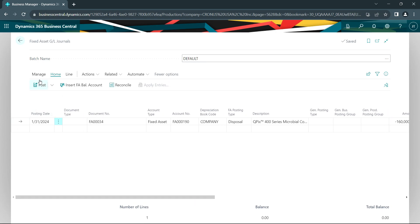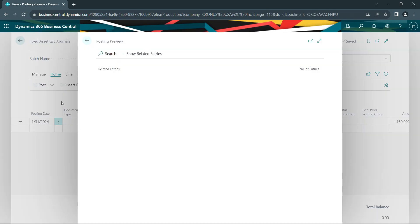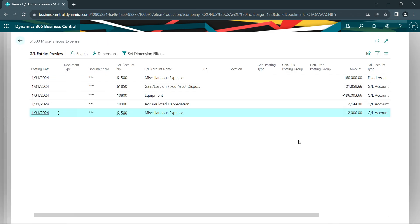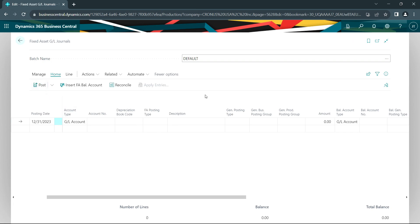Let's go ahead and look at the preview posting and see what's going to happen. What we can see is it's going to back out the accumulated depreciation, back out the equipment amount, and recognize the loss on it. I'm going to go ahead and post that.